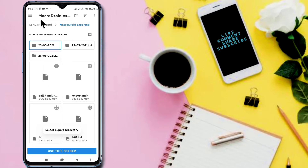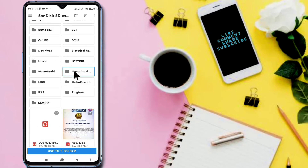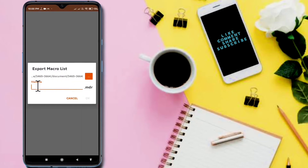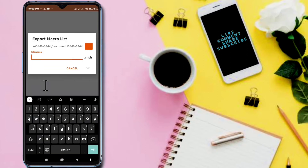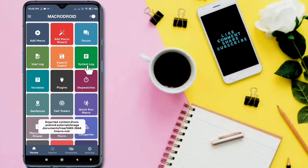It is showing me to select the export directory. I am selecting the SD card and selecting a 'macro.exported' folder. Now it is asking me to type the file name. I am giving the file name 'atmacro' and the file extension is .mdr for Macrodroid. I am clicking OK. Now all my macros are exported.